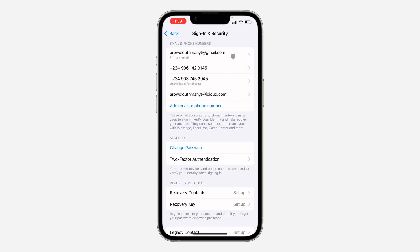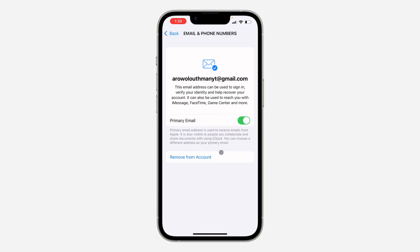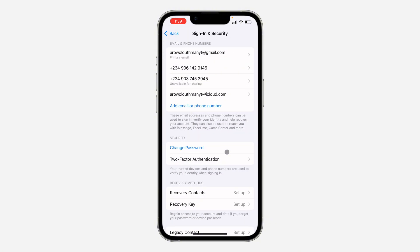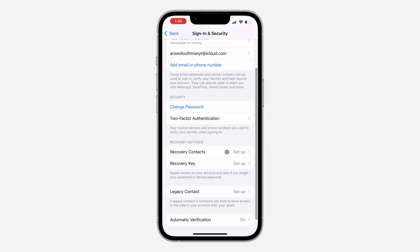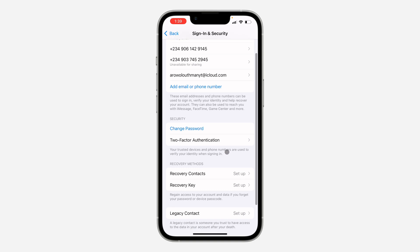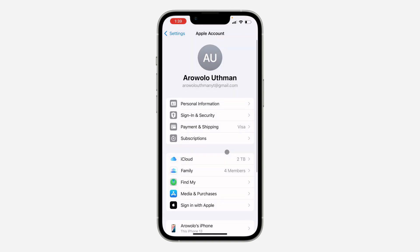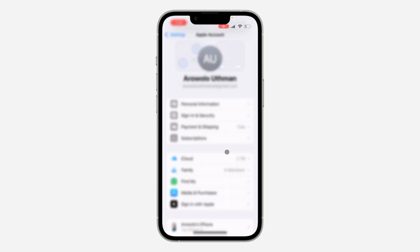Enter the code, and once you enter it you can now select your new email as your primary email and remove the old one from your account. Very easy and straightforward. If you found this video helpful, smash the like button and subscribe.